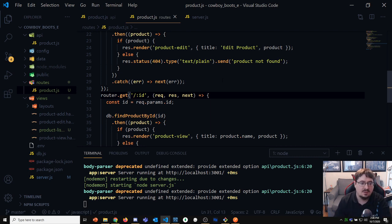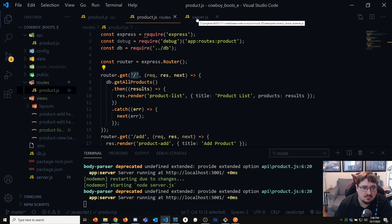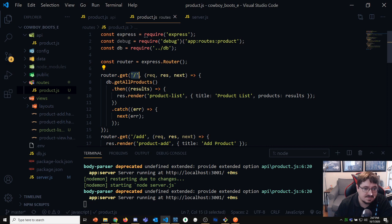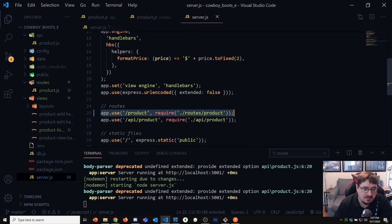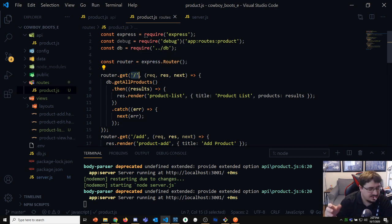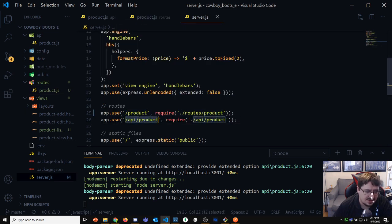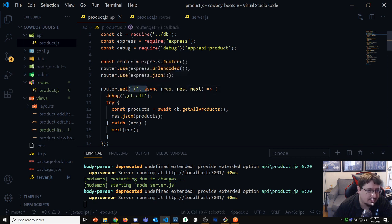When you mount the router at slash product, everything in that router module is routed as slash product. So you take that mounting point and concatenate whatever path you defined in the route. Slash product plus slash is basically slash product slash. It's the same thing I did with the API — I specified it as /api/product, and I don't specify api/product inside the api module either.